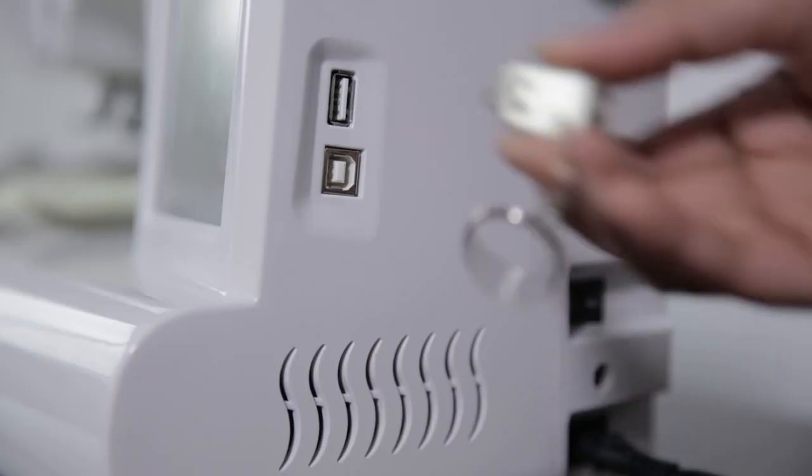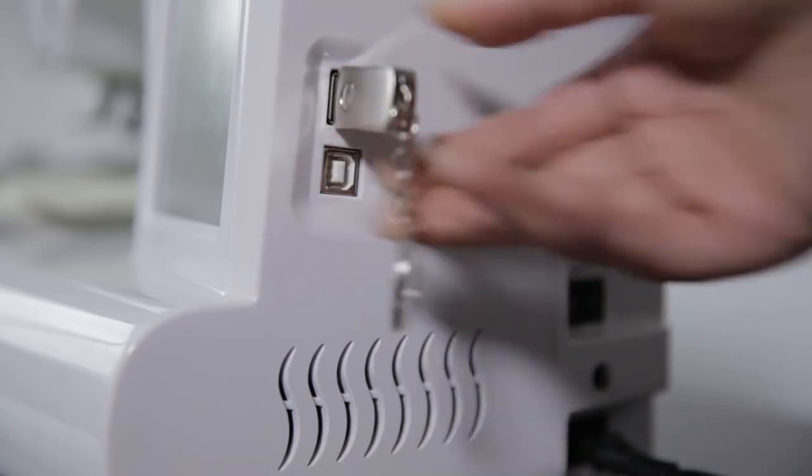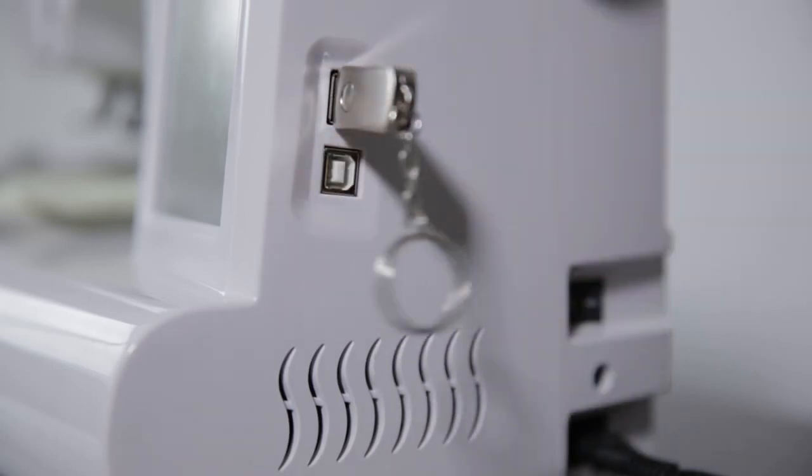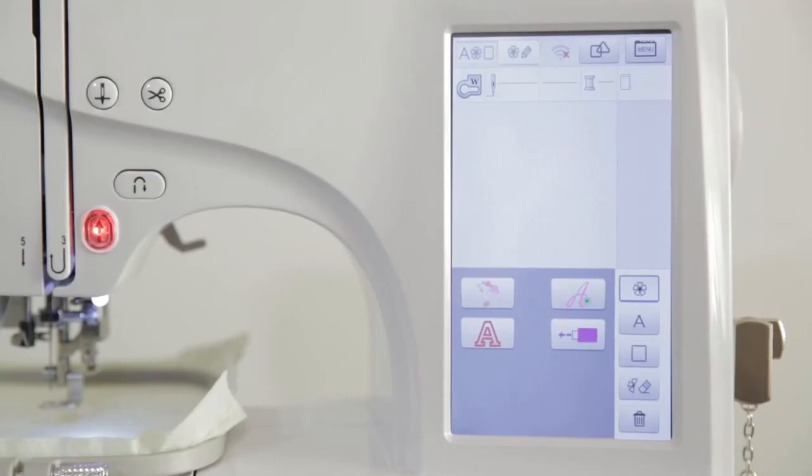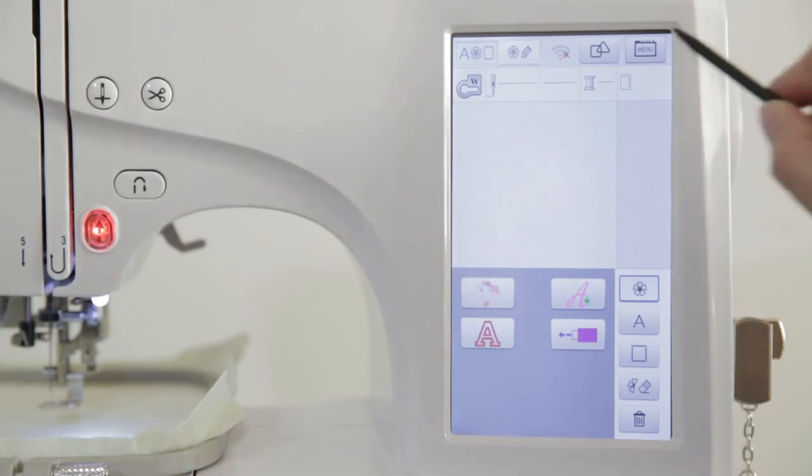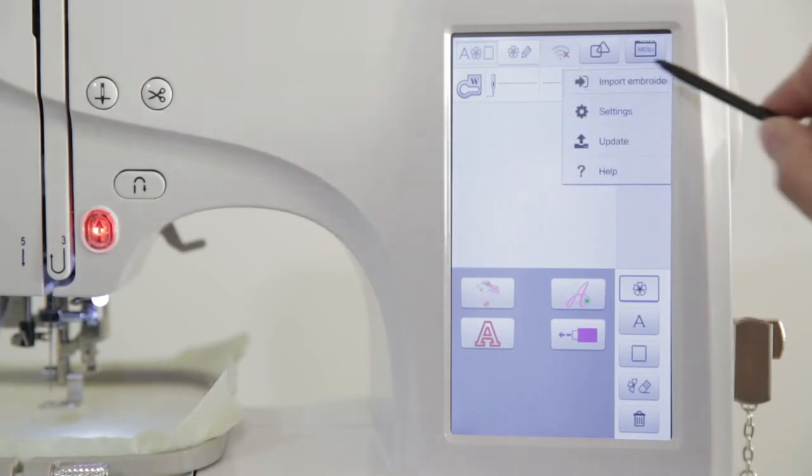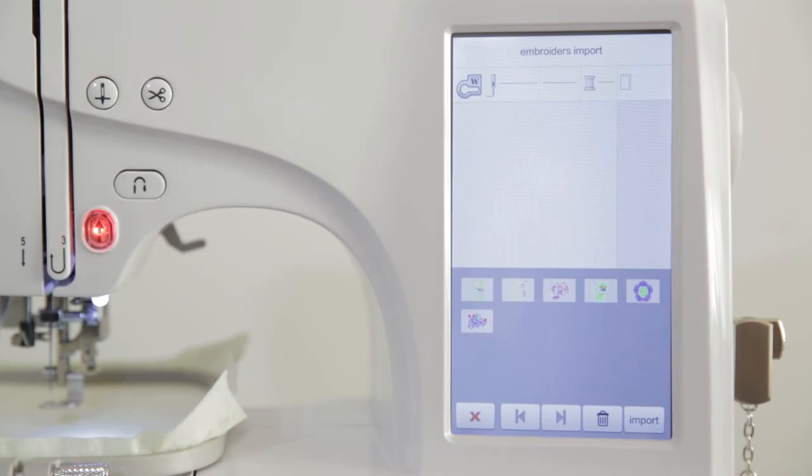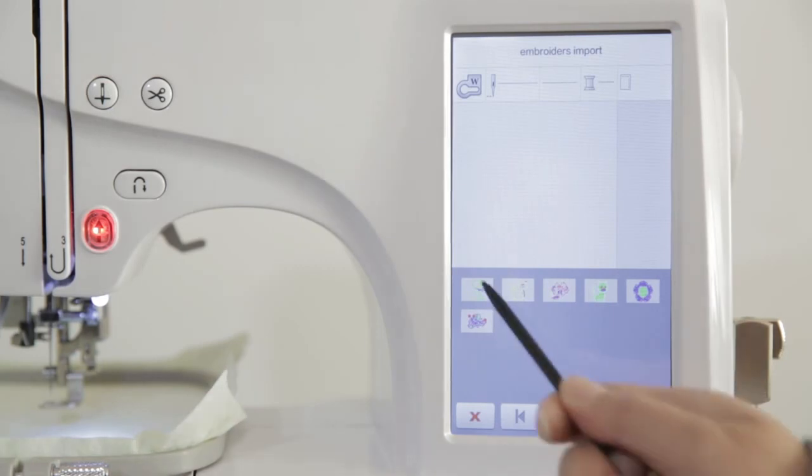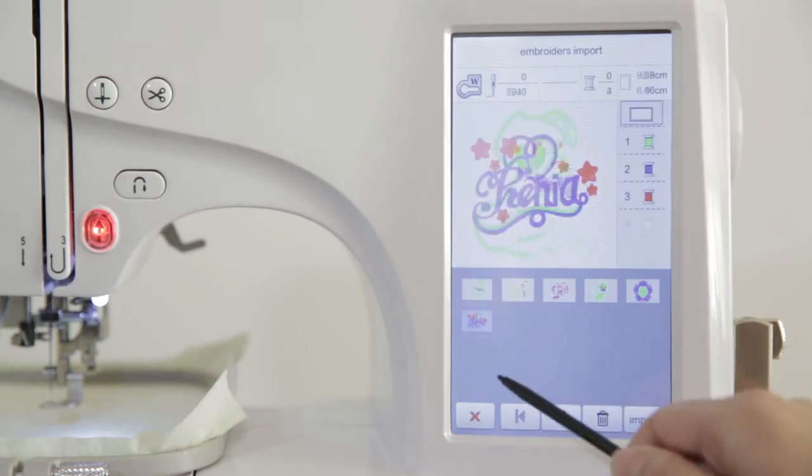Pattern input. Insert the U-Disk into USB port. Power run. Enter the main interface. Then click the Z key. Click the pattern import. Click the pattern file that needs to be imported.